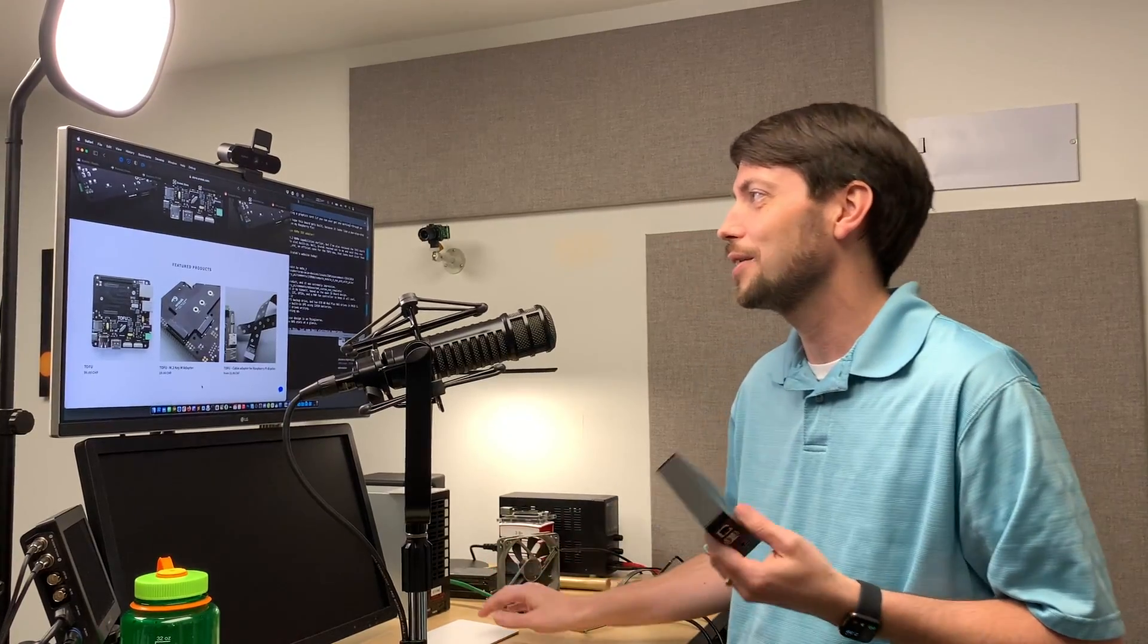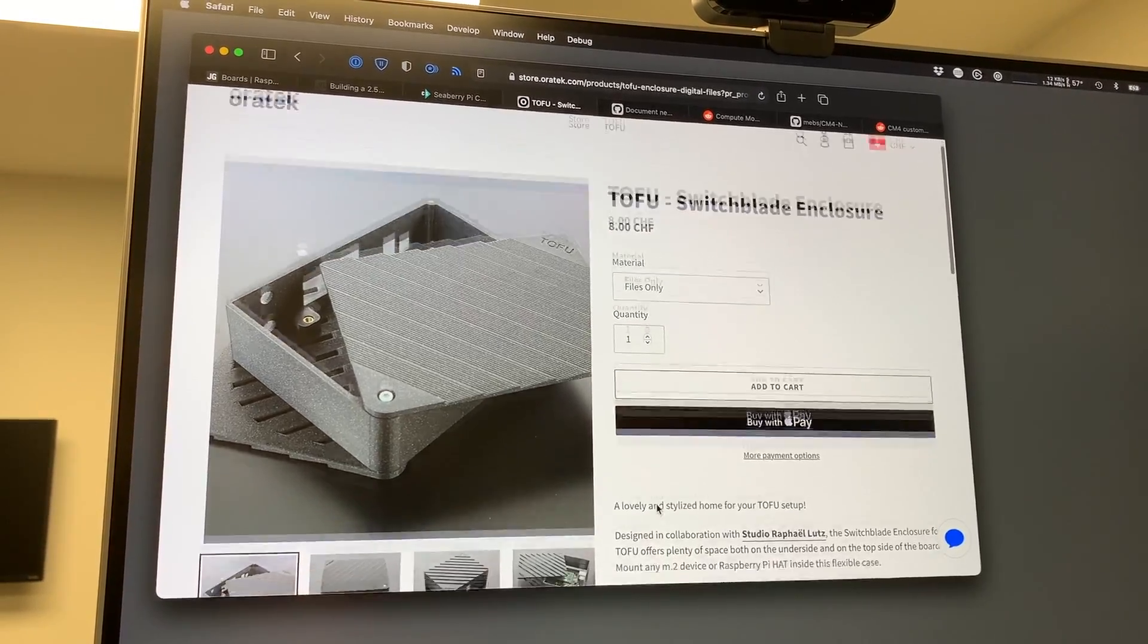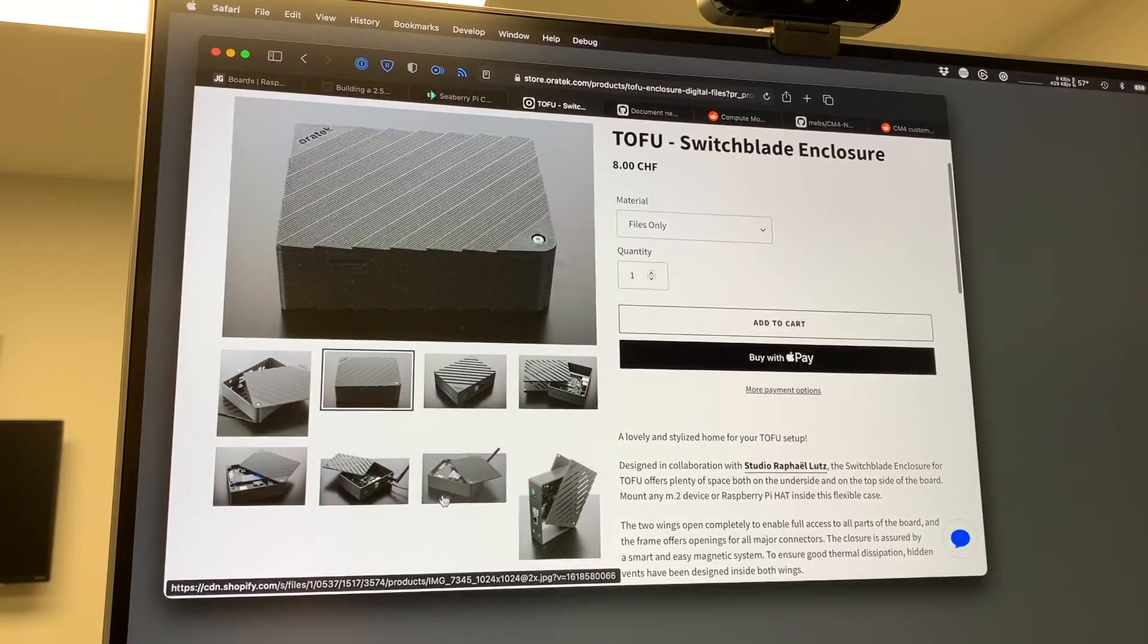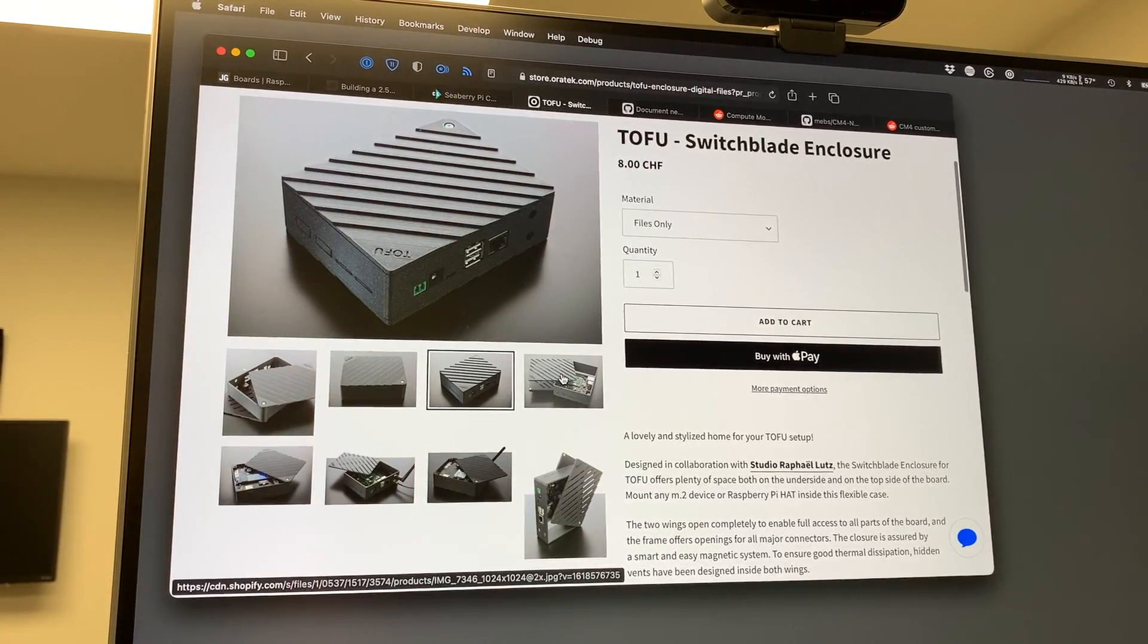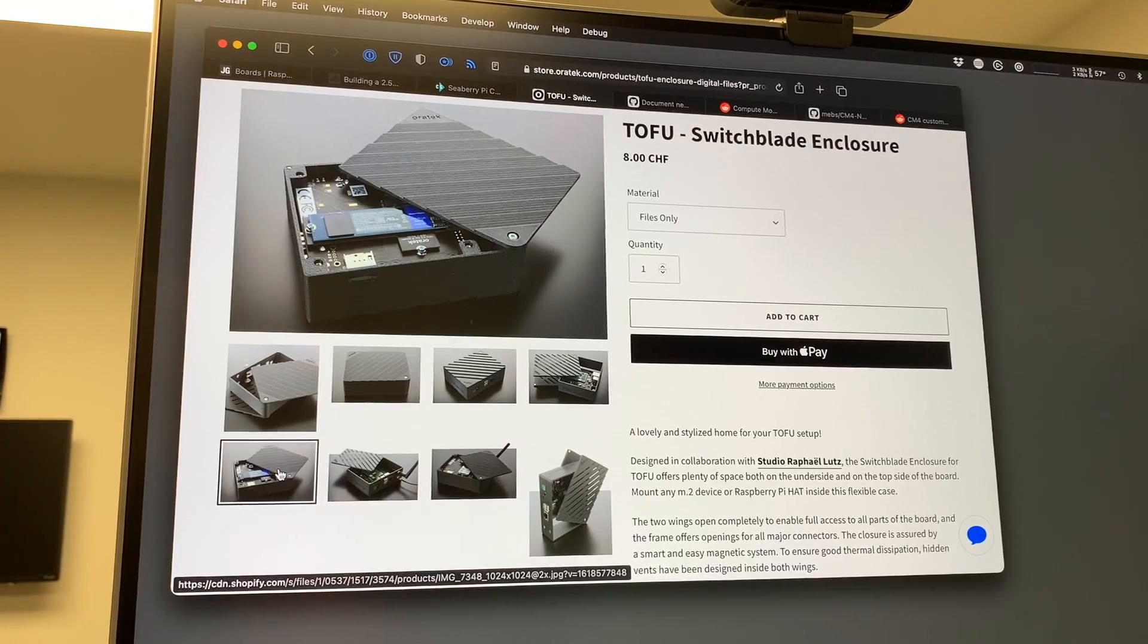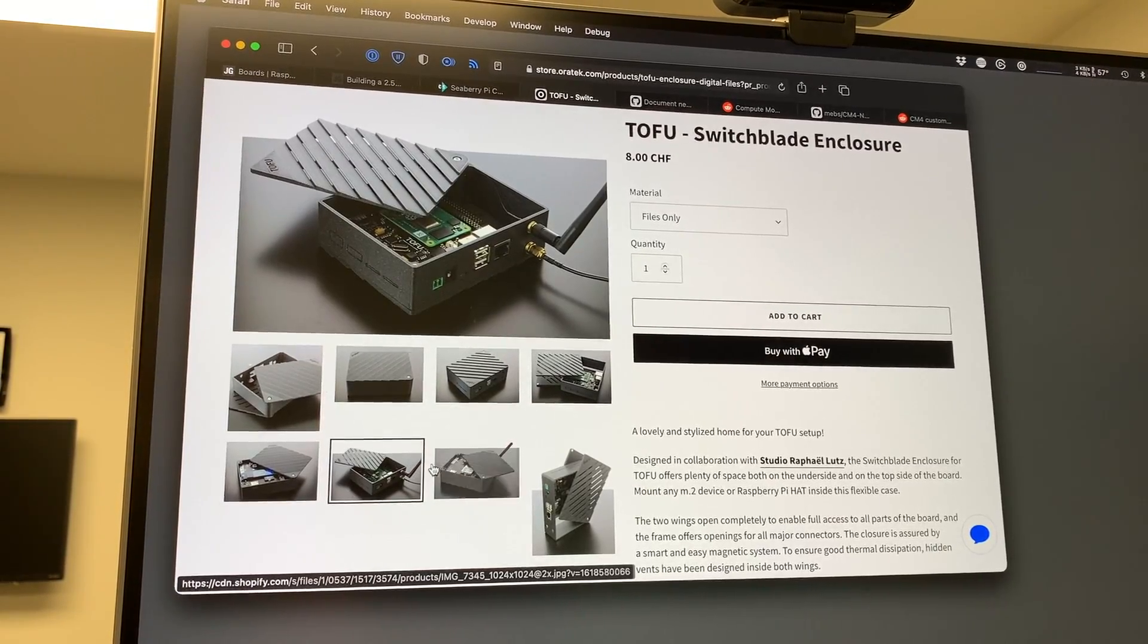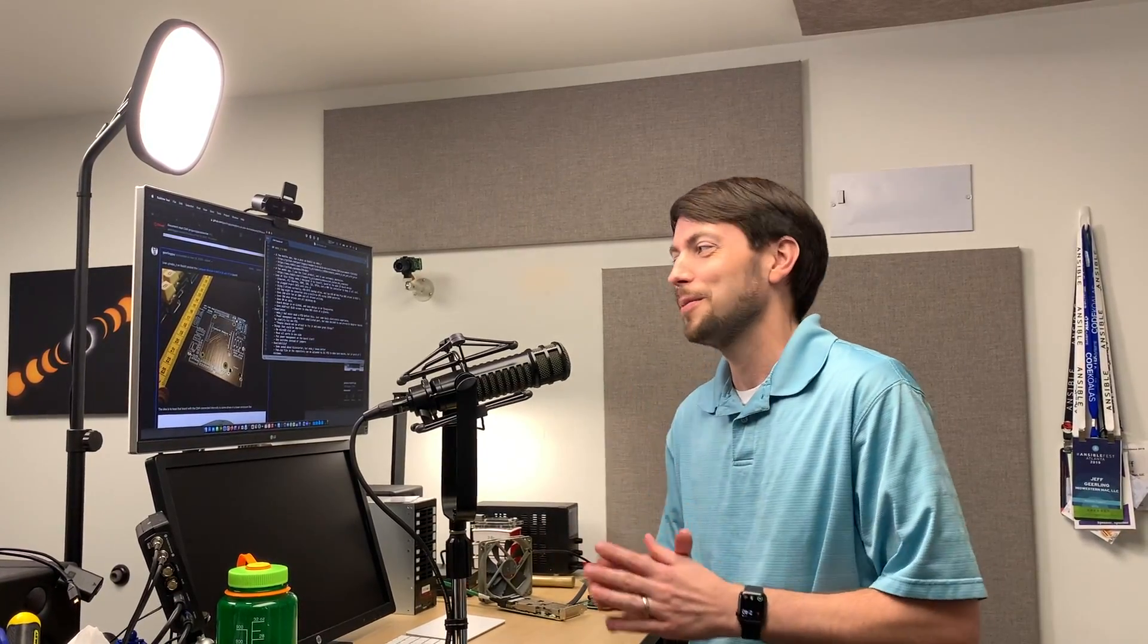They also have an official case for it now, so instead of my little 3D printed case, which is available for free on Thingiverse, you can actually buy a case from them that's pre-made and looks great. The thing I really want to talk about, though, in this video is this CM4NAS by mebst on Reddit.